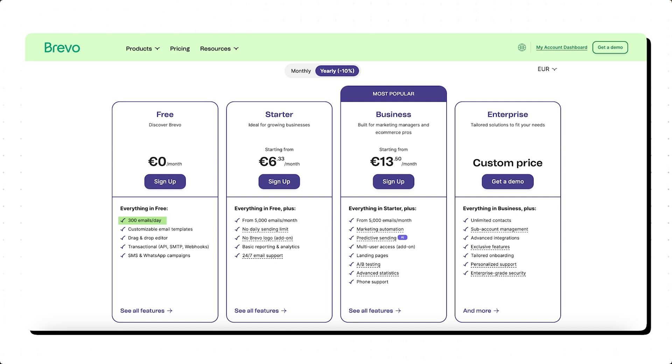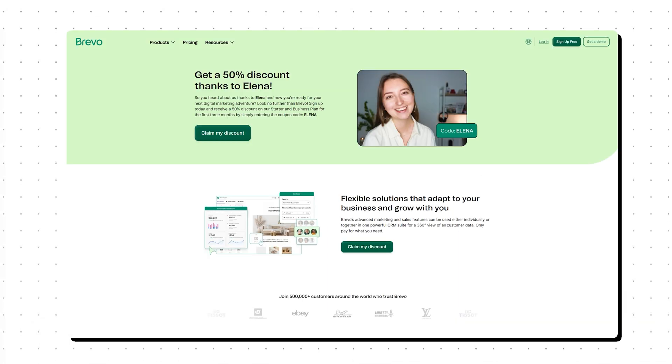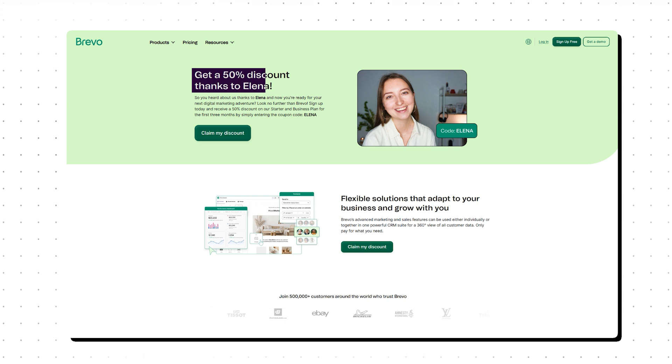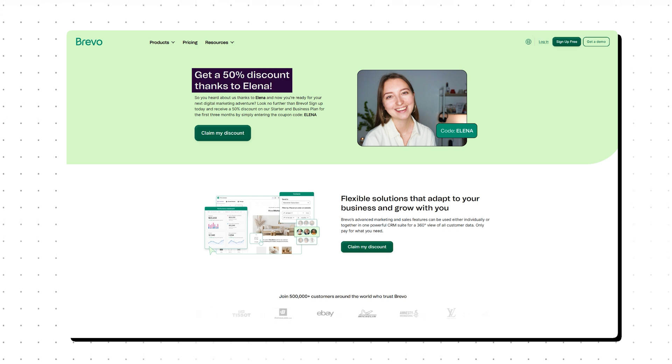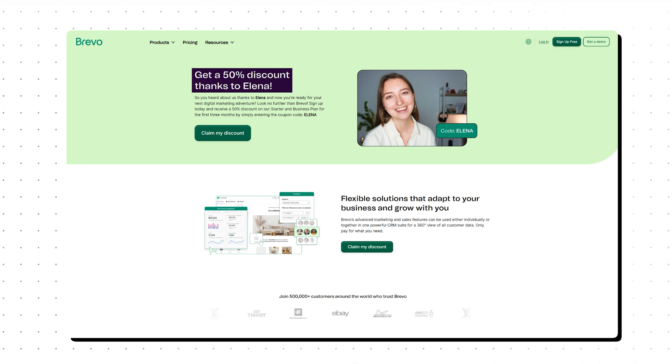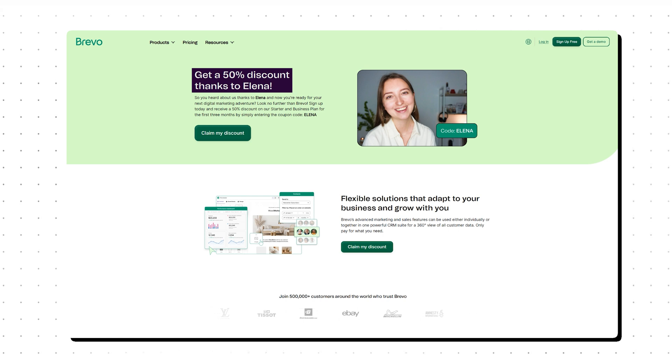But for example, if 300 emails is not enough for you, you can switch to a starter or a business plan. And by the way, I've teamed up with Brevo to offer you a special deal. You can enjoy 50% off the starter and business plan for your first three months. Just jump to the link in the description for more.